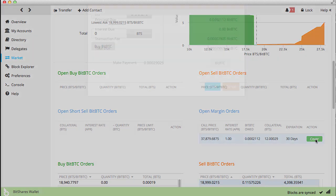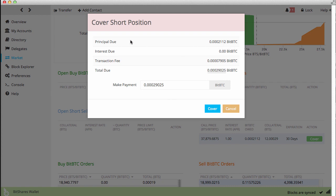If we hit the cover button, it says principal due — we pay back our short in BitBTC. It doesn't care about BTS or anything else; all it wants is the BitBTC back to the bank, because this is essentially what we got loaned. Interest due is zero since so little time has passed. We do have to pay a transaction fee — it's shown in BitBTC but will actually be paid in BTS. Total due is the total amount of BitBTC we need in order to cover this short: 29025.